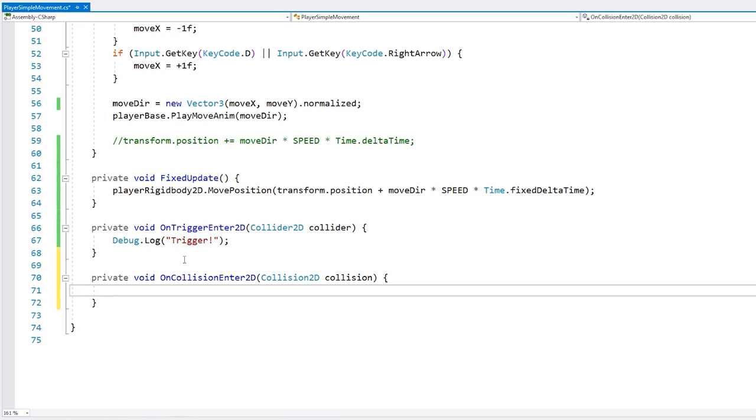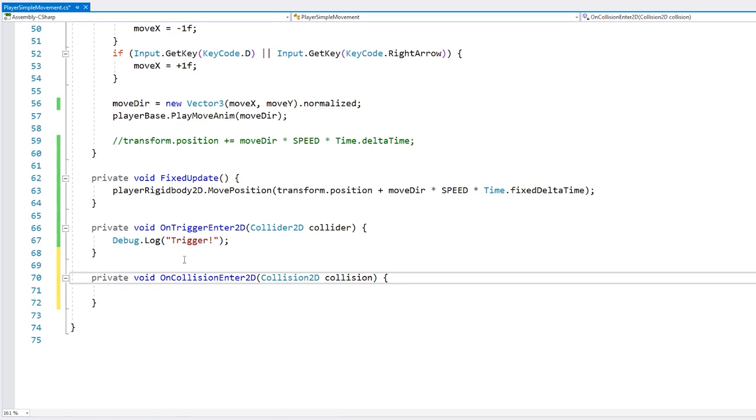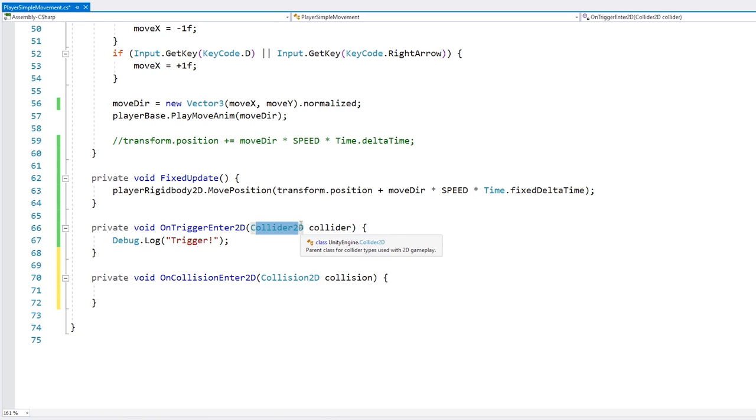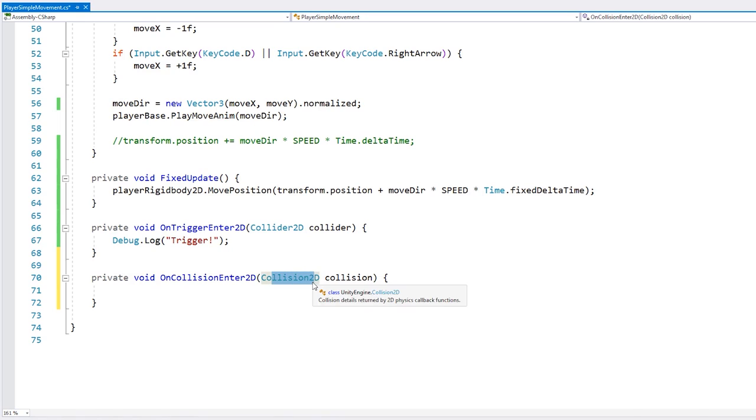And another difference is the parameter in this function is a collision instead of a collider. So the collision contains a bunch of information on the collision that happened, like all the various contact points, collision velocity, and so on.